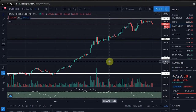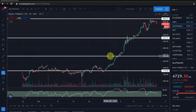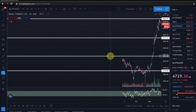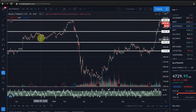The first thing is that Bajaj Finance is on a 1-hour time frame chart. I am going to show you the chart.